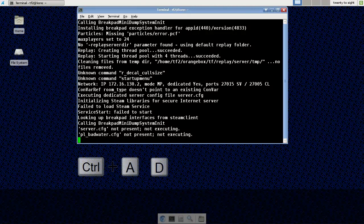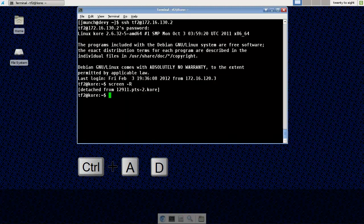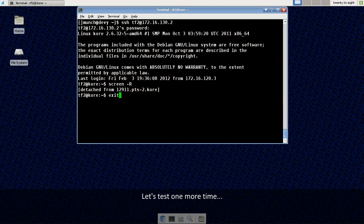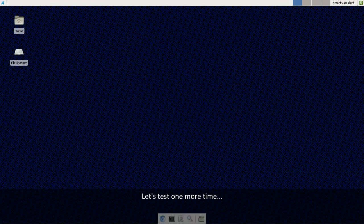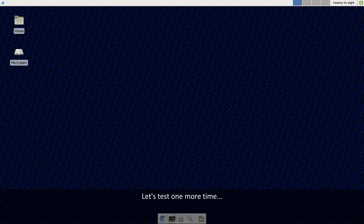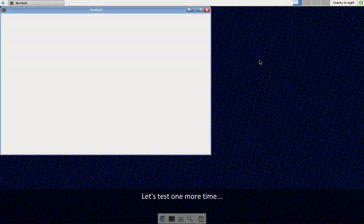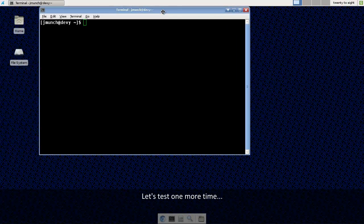Ctrl A and D to detach from our screen. And just to kind of prove it, we will back completely out. Open a whole new terminal window.